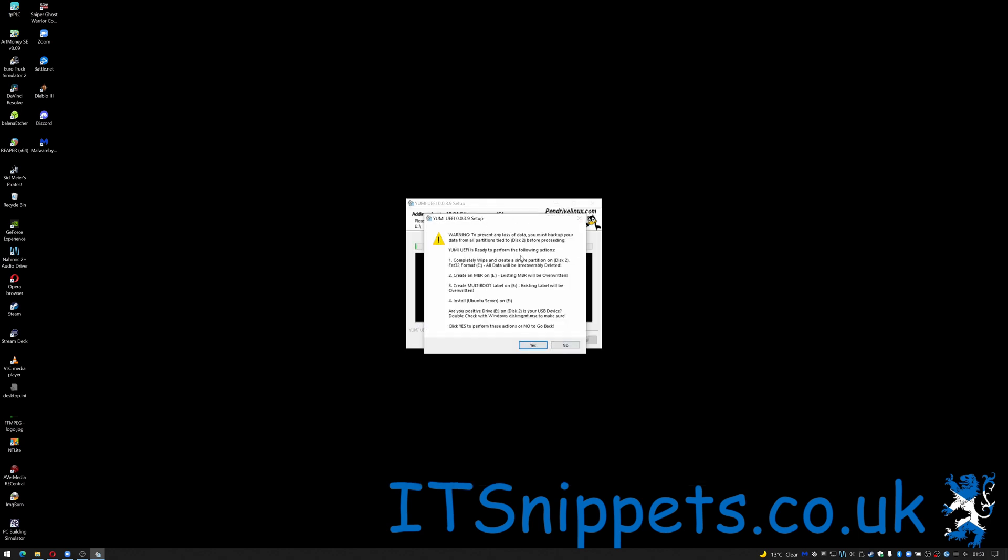Once I click create it gives me a warning about losing all data on the drive. Warning to prevent loss of data you must back up data from the partitions tied to disk 2 before proceeding. YUMMY UEFI. Just read it from following actions. Complete wipe the drive. Create an MBR on it. Create multi-boot label. Install Ubuntu server. Are you positive at drive E in the USB drive? Yes.